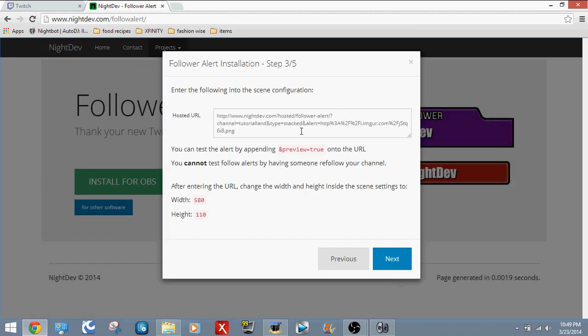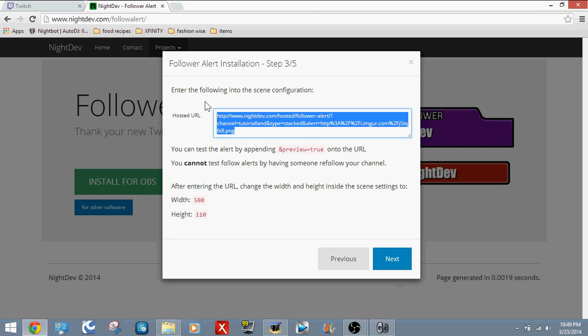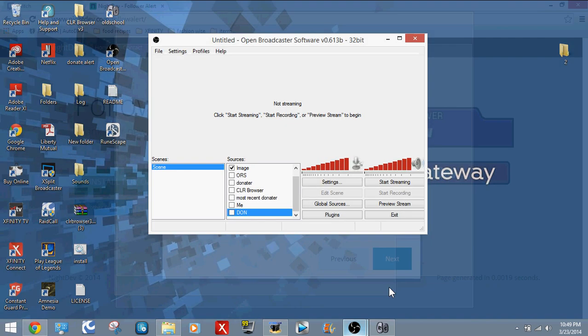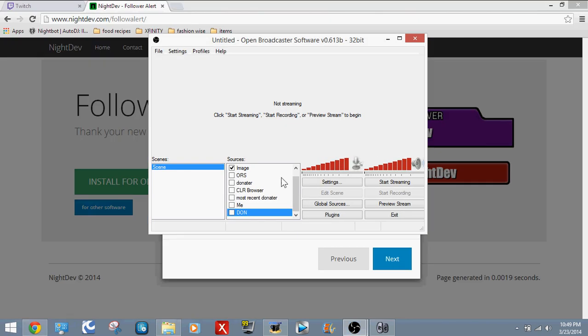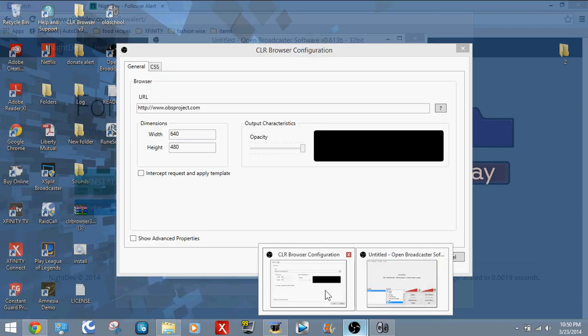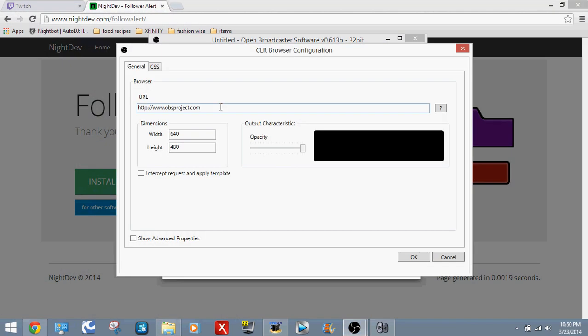Now what you're going to do is copy this link right here. You're going to go into OBS. Click on this. Right here. Oh, there it is. Click on this. Paste it. And you're going to put &preview equals true.